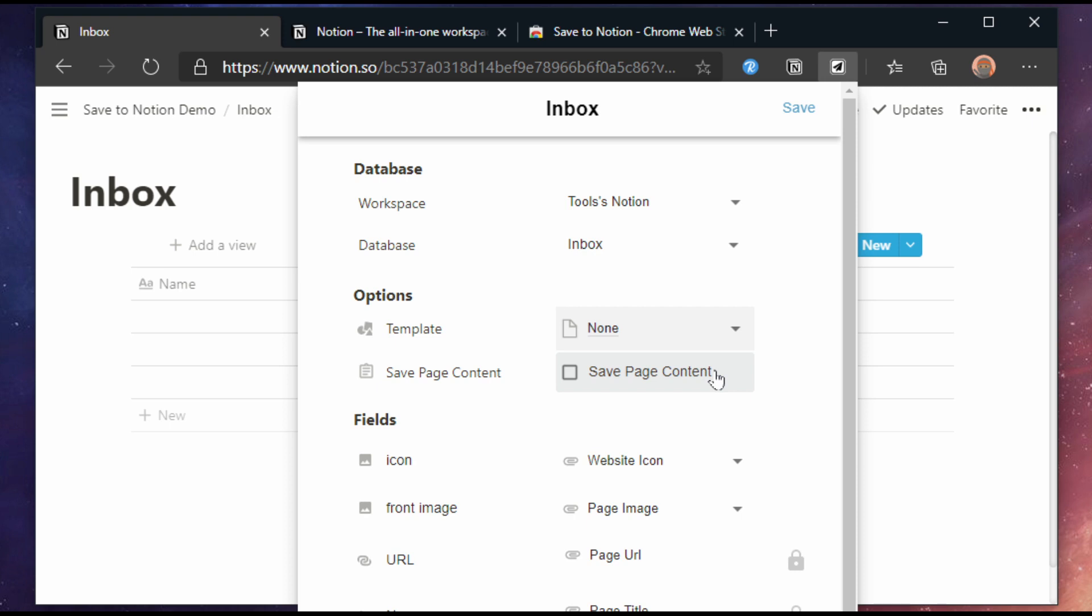Then there's the save page content option. This gives you the option if you want to scrape the website and add all information to Notion, or that the fields provided here are enough. I usually leave it off because I prefer to pick only the highlights that I find interesting. But to show you what happens I'm going to switch it on in this example. We then get to the actual fields.